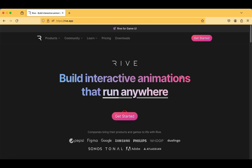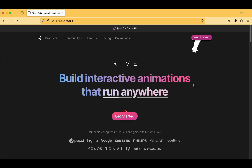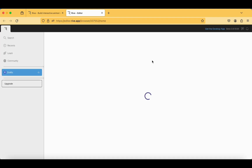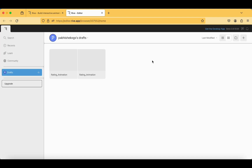This is the Rive website — the official website for animations. When you tap on 'Get Started' you can find animations on the website. As discussed in the previous vlog, you can create animations for mobile apps, websites, and any software application.